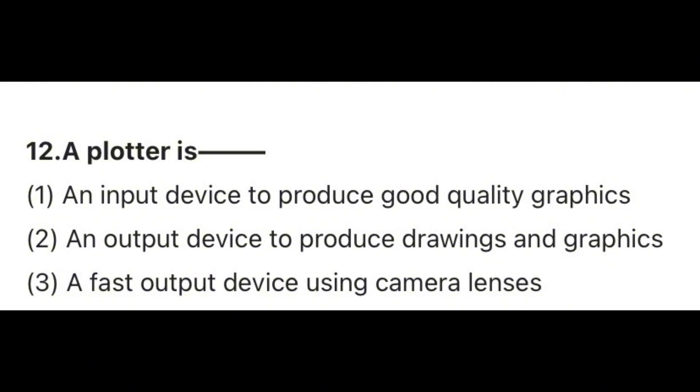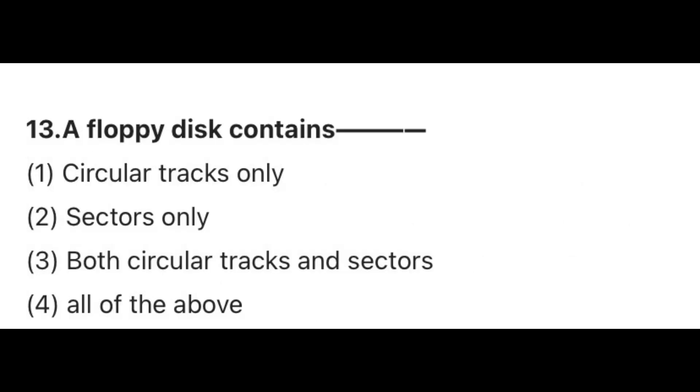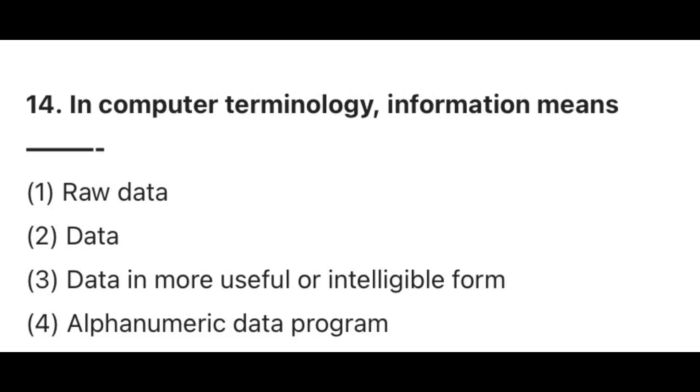Question 12. A plotter is? The correct answer is 2, An output device to produce drawings and graphics. Question 13. A floppy disk contains? Answer 3, Both circular tracks and sectors. Question 14. In computer terminology, information means? The correct answer is 3, Data in more useful or intelligible form.